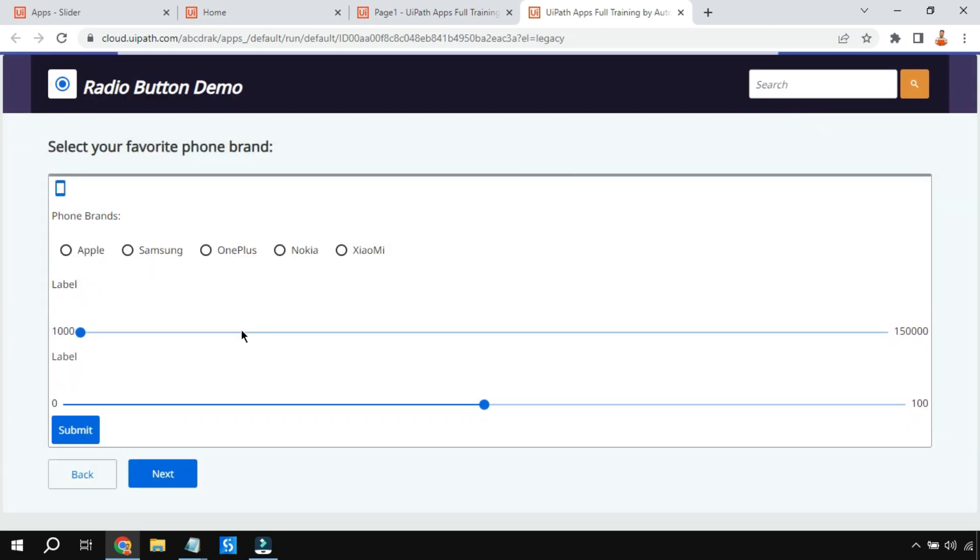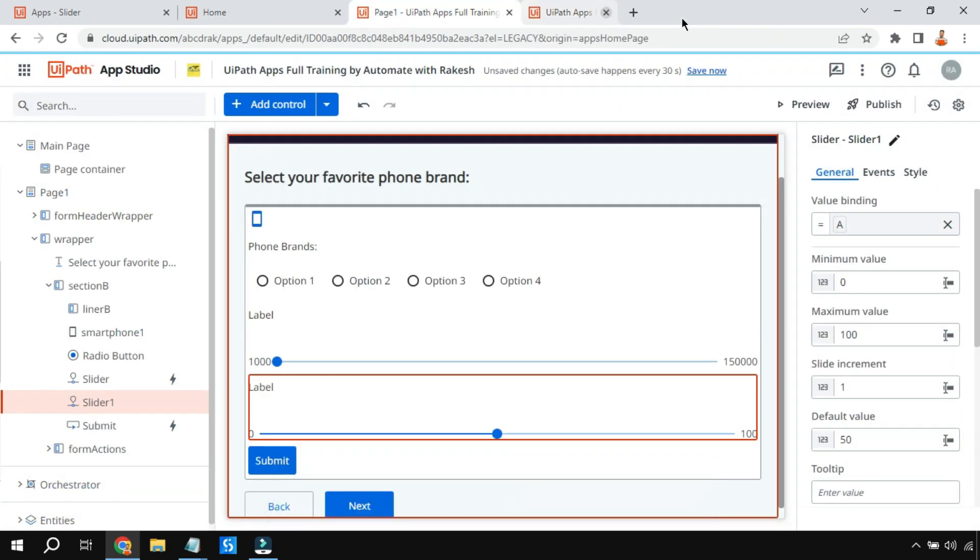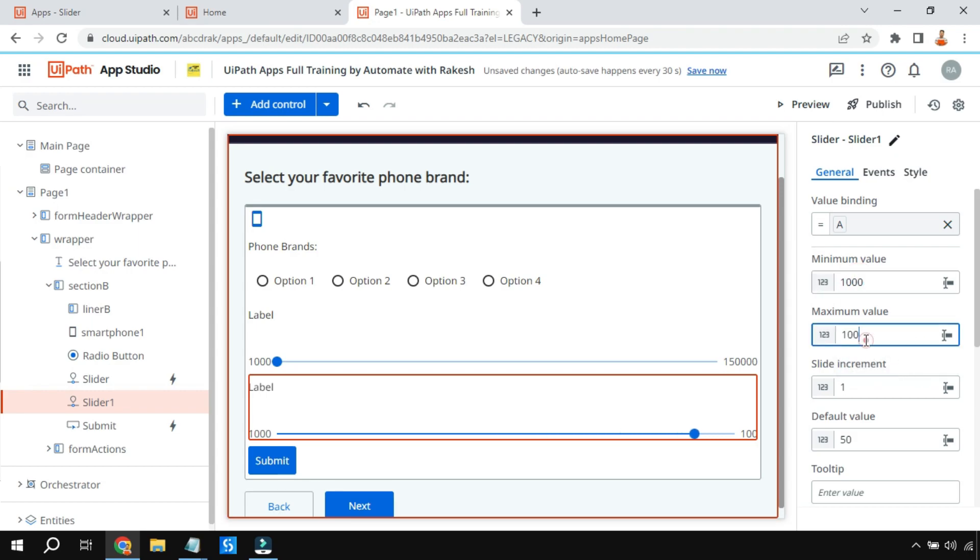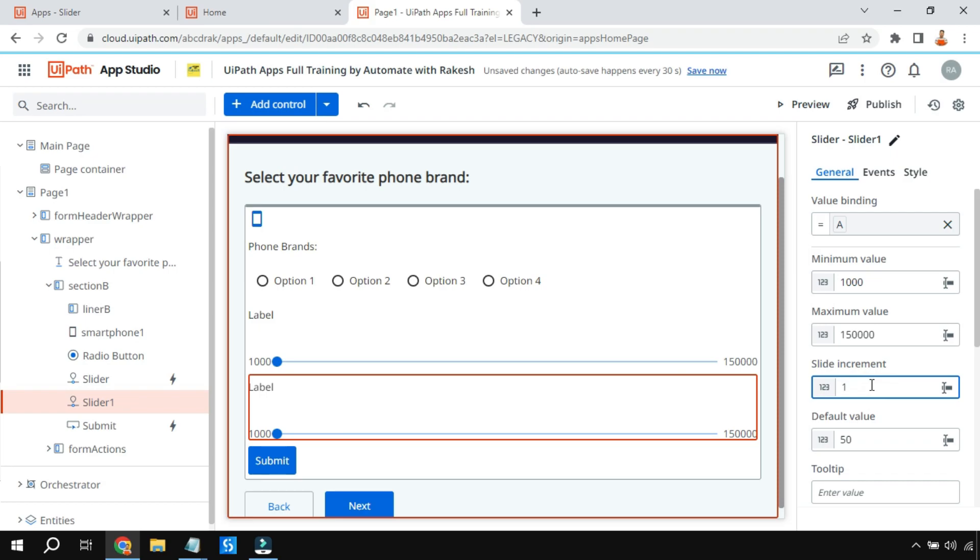Now look at it. I'm going to change one thing I did not do - putting the min value and max value for the other slider. Let's set that up. Let me put thousand here and max value as one fifty thousand similar to this one. I'll put the increment value as 500.